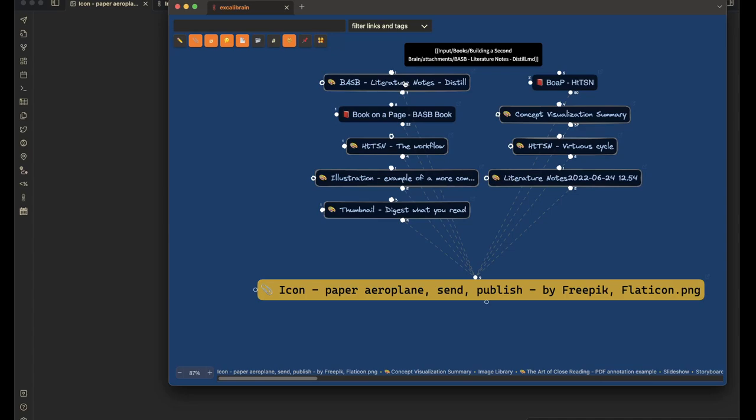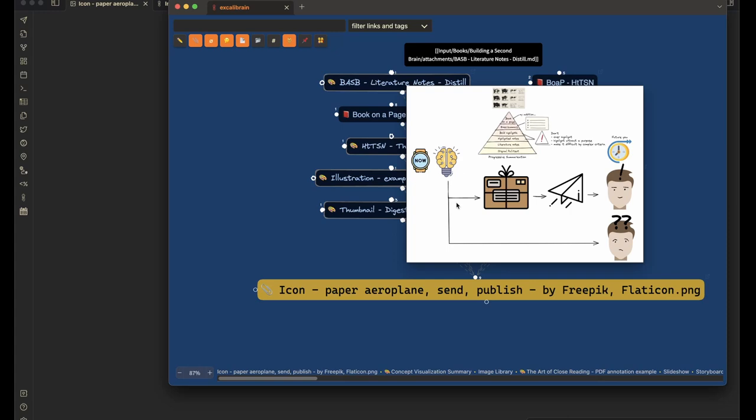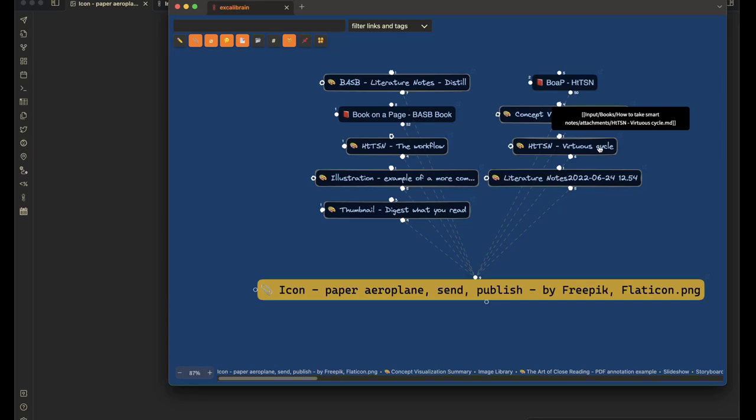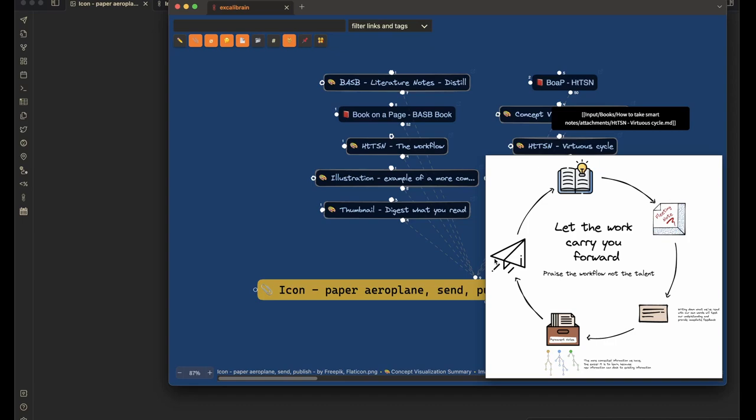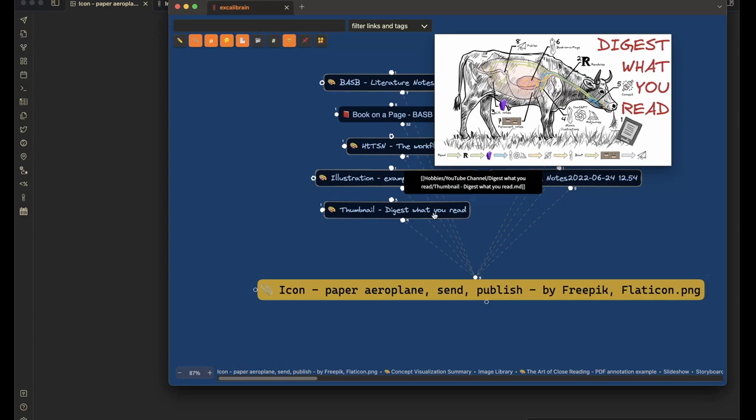So for example, I use the paper airplane in my book on a page summary for Building a Second Brain. And here it is used in this metaphor where Tiago says that the reason I'm creating a mini summary of the book is because I'm packaging my learnings from the book and I'm sending it to my future self. So this is what this represents right here. But I'm also using the same paper airplane in How to Take Smart Notes in the virtual cycle.